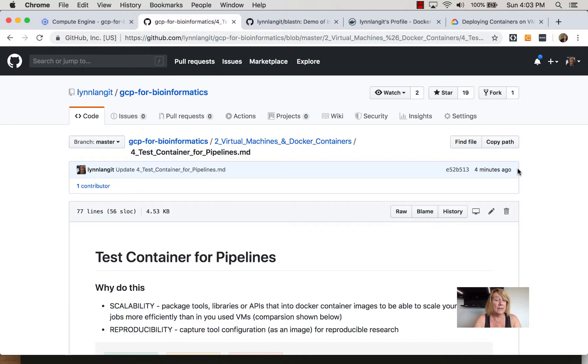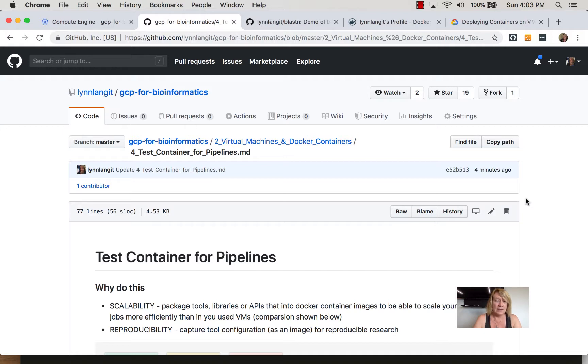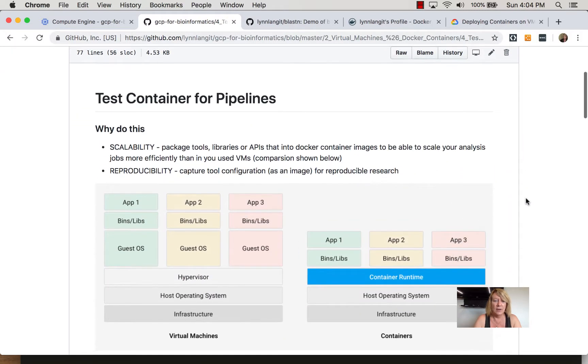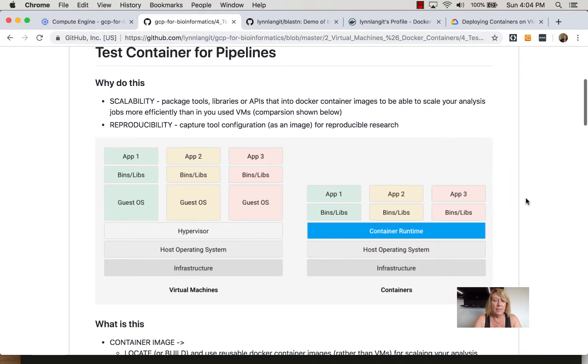Now we're going to take a look at containers. The reason that you would use Docker container images to scale your analysis is because they're more lightweight than working with virtual machines. I've included a diagram from Google's documentation here and you can really see the difference.